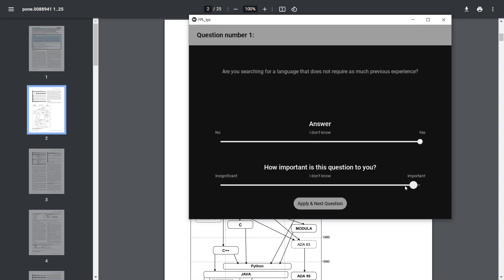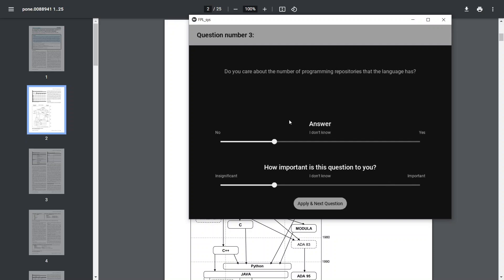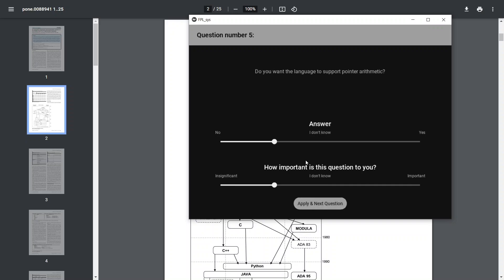For example: are you searching for a language that does not require much previous experience? Let's say yes, and put high weight on that. Do you want object-oriented support? Yes, quite important. Do you care about the number of repositories? Not really. Multi-thread support? Not much either.